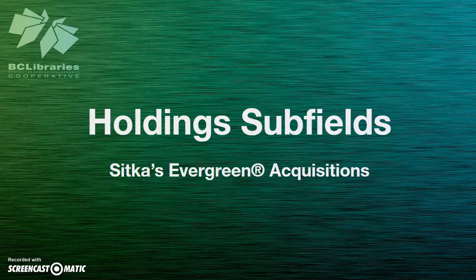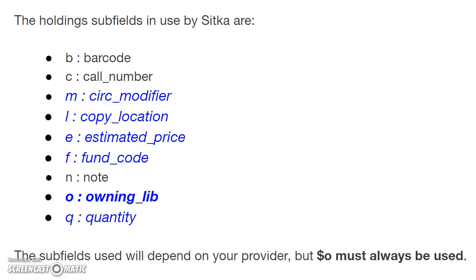This information is used by Evergreen to create line items with quantity, fund, shelving location, circulation modifier, and price information already added. The holding subfields in use by Sitka are barcode,